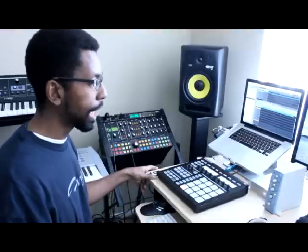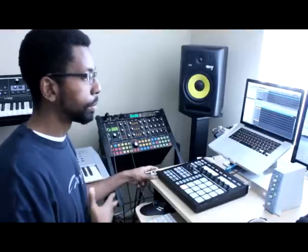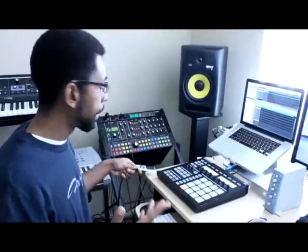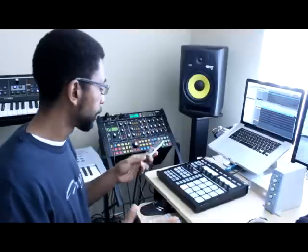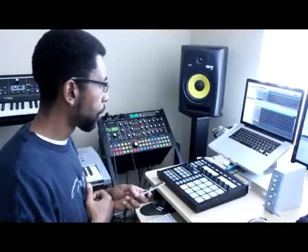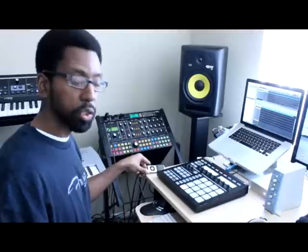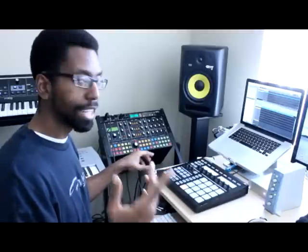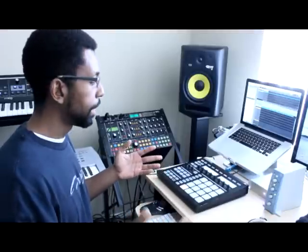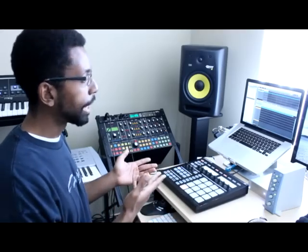I get this question a lot, specifically about how to sample from an iPod. What you have to remember is Maschine does not have dedicated audio input or output. It's going to use whatever audio interface you have connected to your computer.